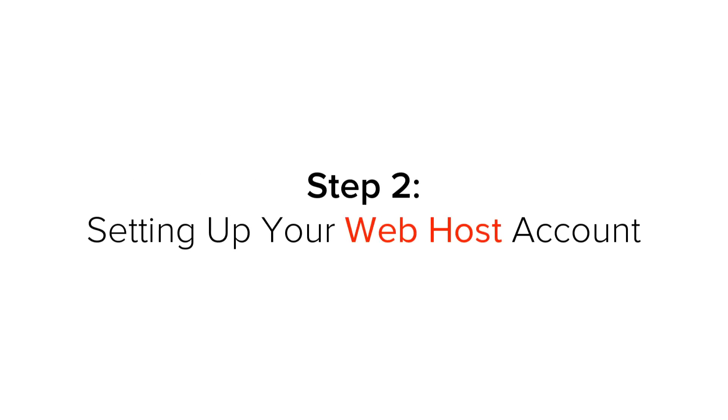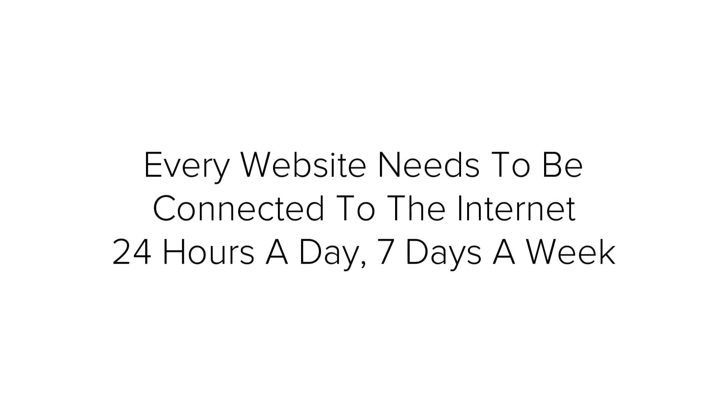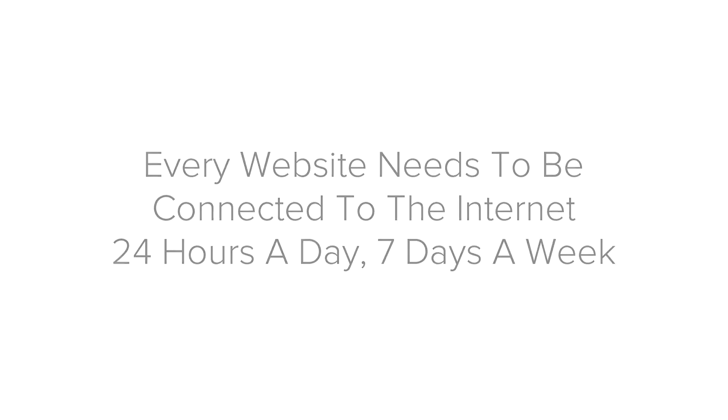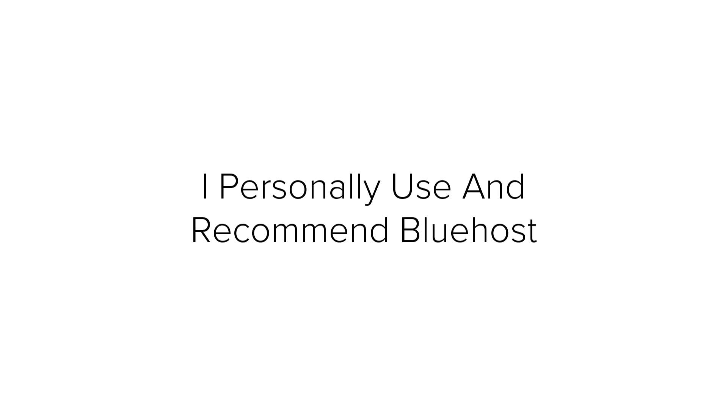Now, Step 2. Setting up your web host account. Every website needs to be connected to the internet 24 hours a day, 7 days a week so people around the world can see it. And in order to do that, you need a web host.